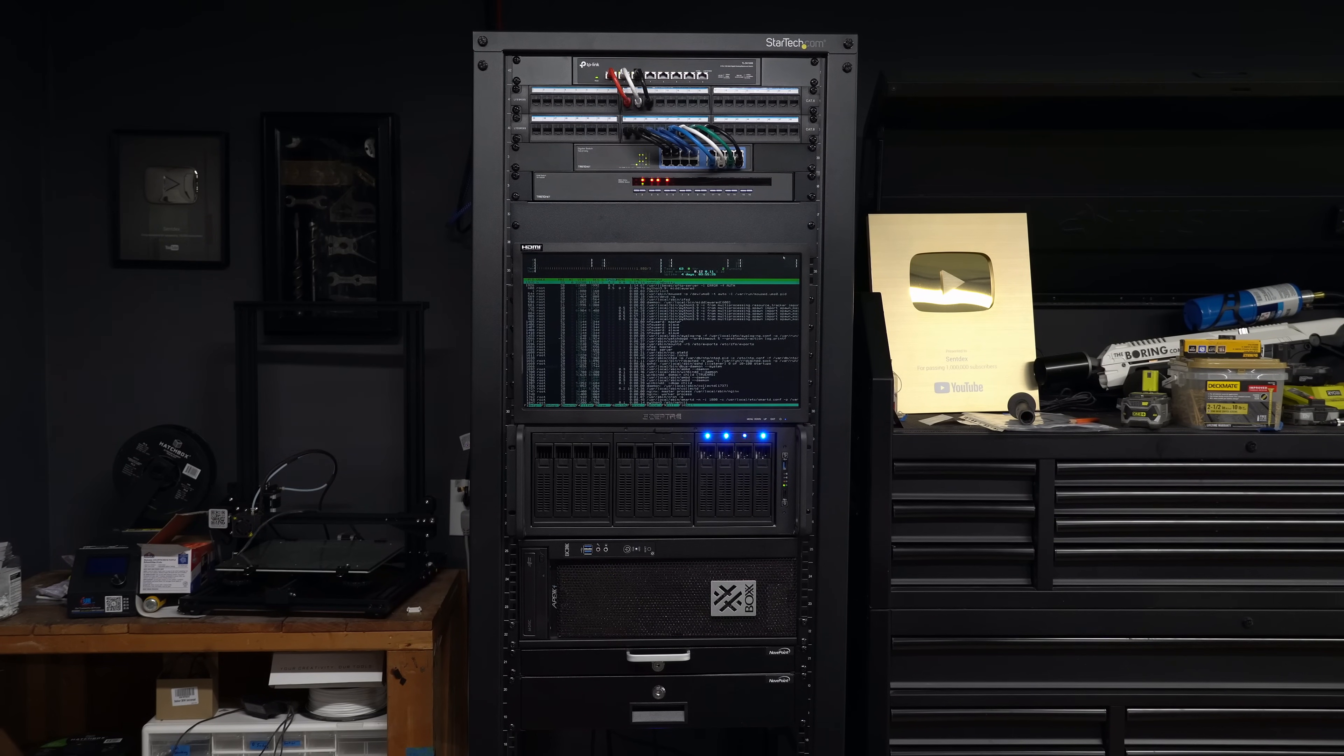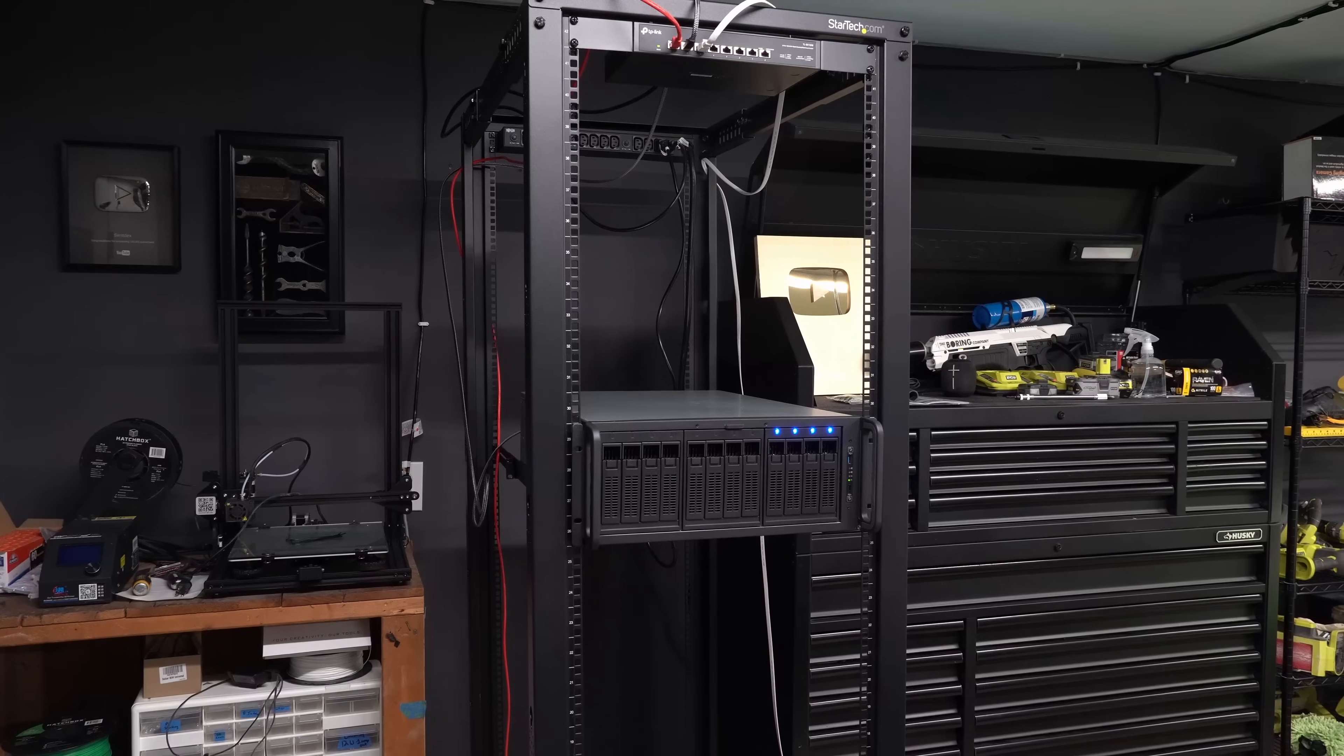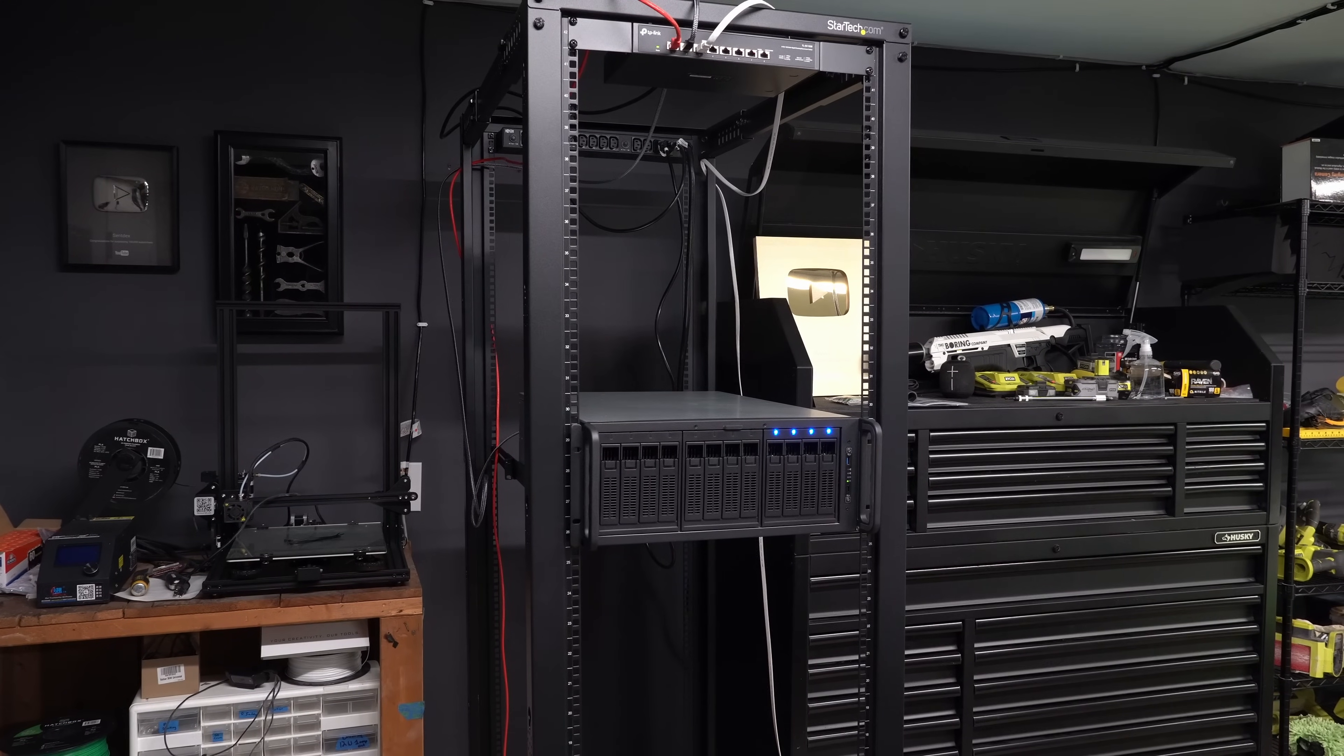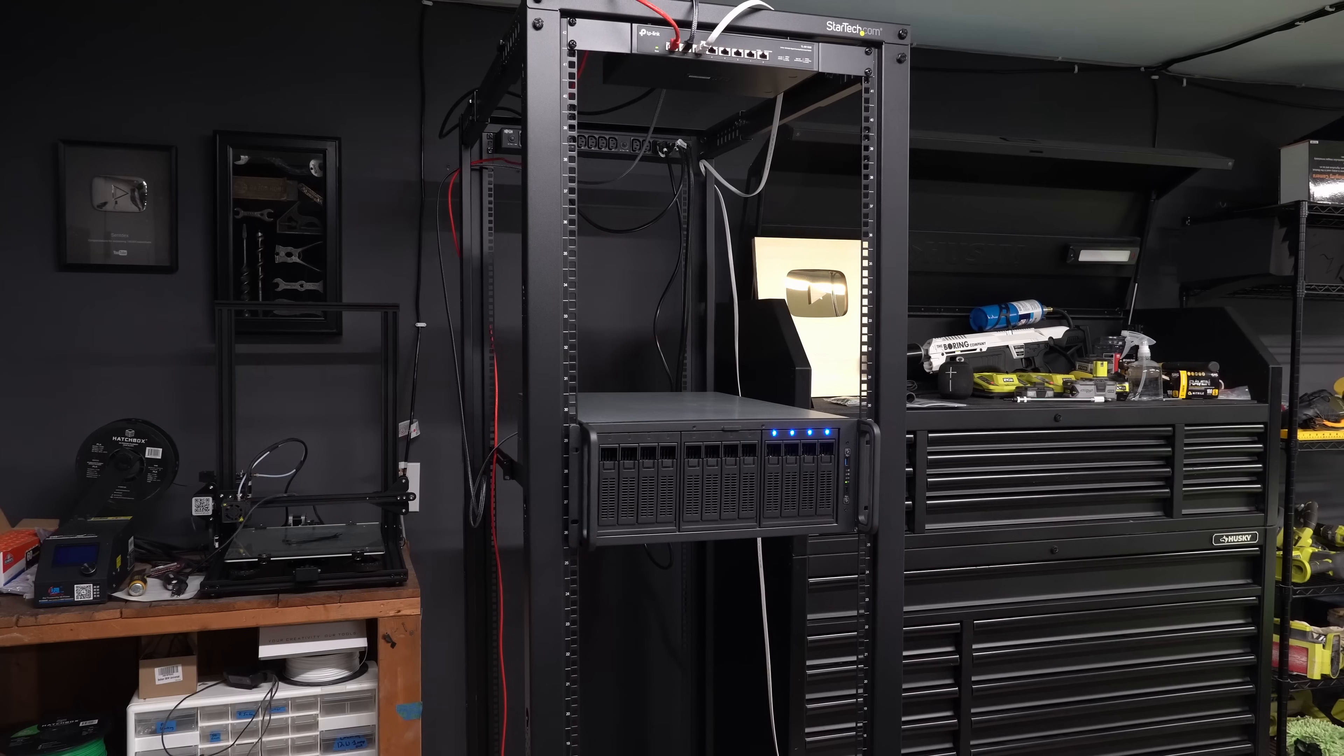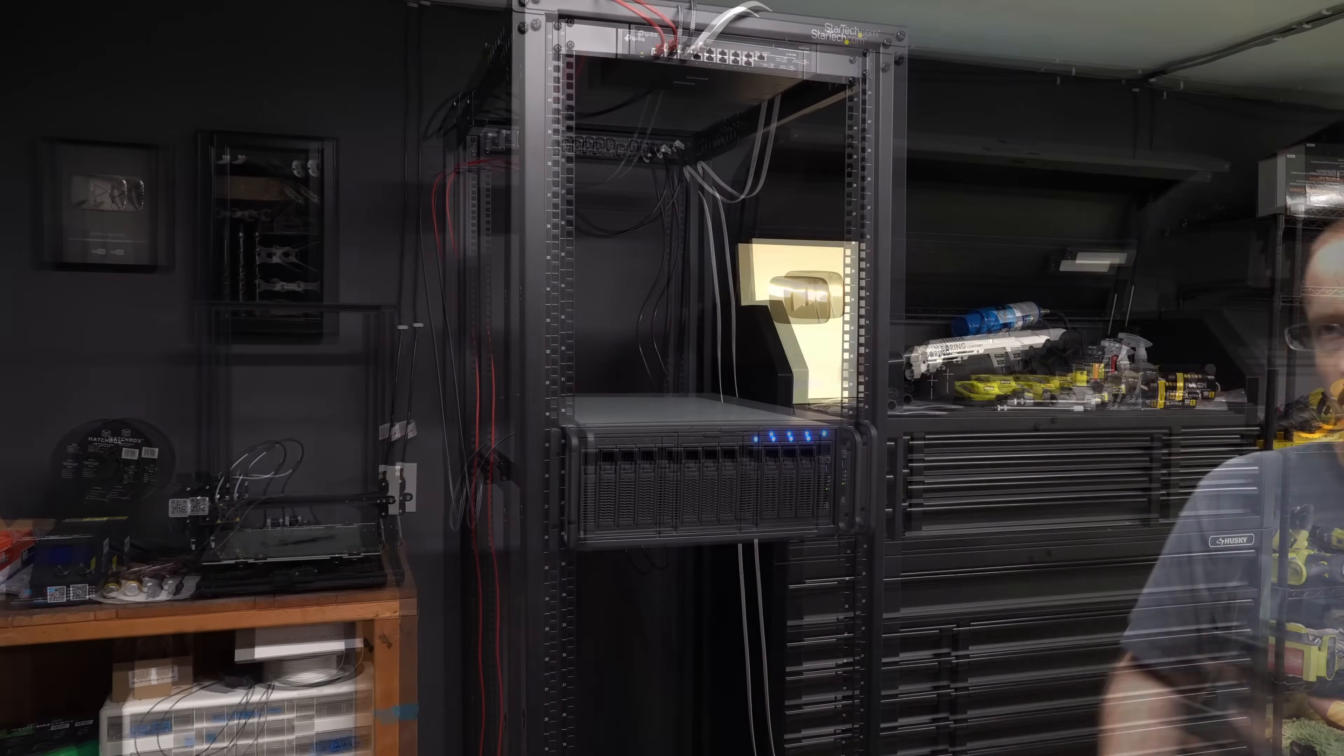I've done some stuff since we last spoke. Where we last left off, I had just finished building the NAS and had added a 10 gigabit switch.